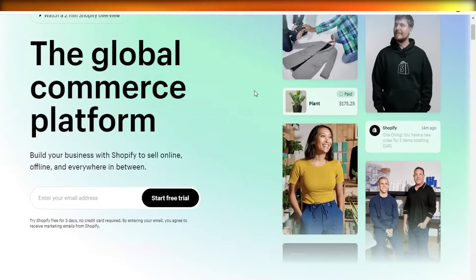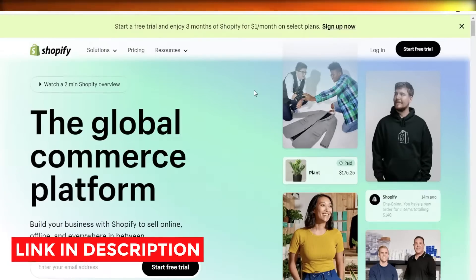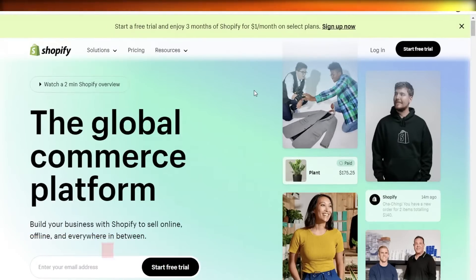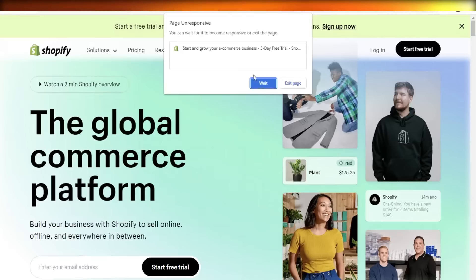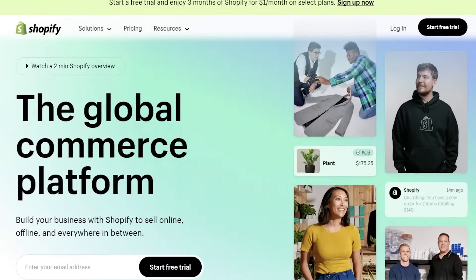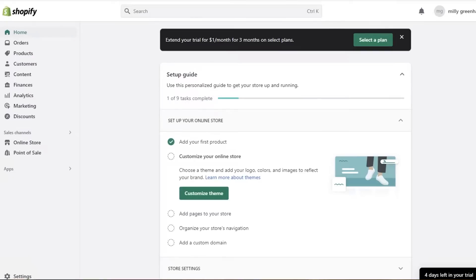If you want to get started with Shopify right now for free, make sure to check the link in the description box below. That link will allow you to select any plan for free for your first few days, and you can really unlock the entire power of Shopify for free.